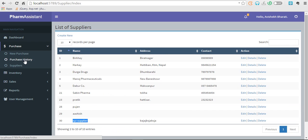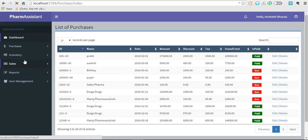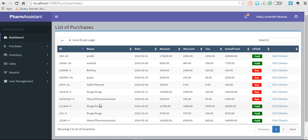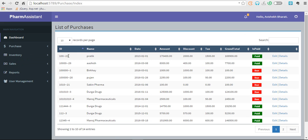Let's go to purchase history. You can also edit the suppliers and delete them. So here's your list of purchases made. These are the purchase slip number and batch number. This 23 is the supplier ID.